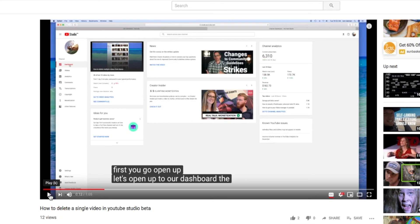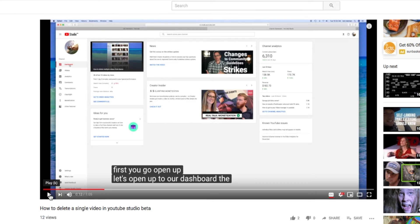When you upload your video, if you set it in your settings to automatically do the translation, YouTube will listen to your video and translate it into these subtitles. You don't have to do a thing.